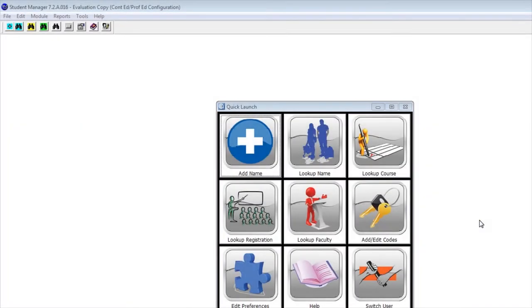Let's take a look at how we export reports out of Student Manager. Why would you want to export a report out of Student Manager?